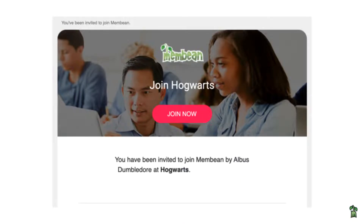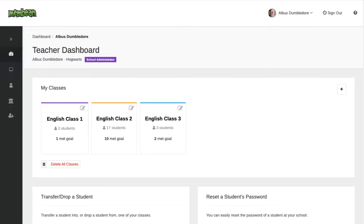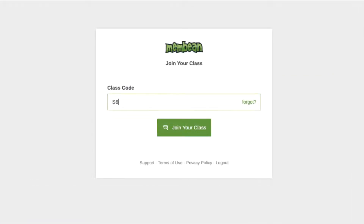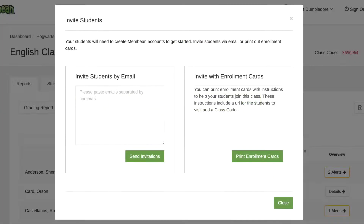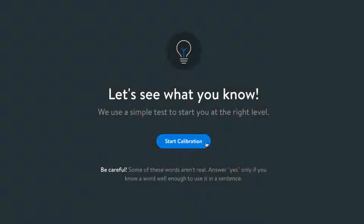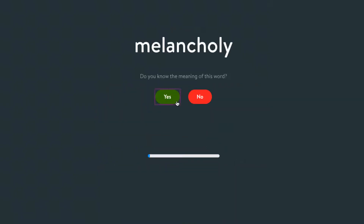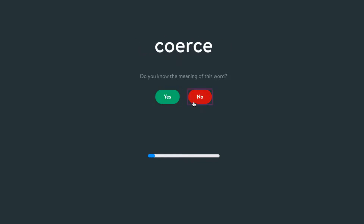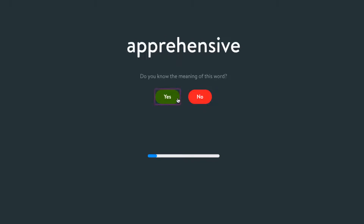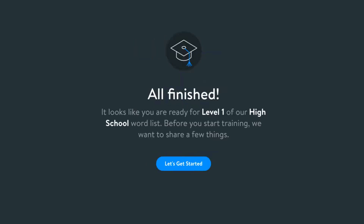Getting started is quick and easy. Once you receive your teacher invite and create your account, you'll be able to create as many classes as you need. Each class will have a unique code for your students to self-enroll, or you can invite them by email. When they create their account, they'll complete the one-time calibration process to gauge their current vocabulary and begin their personalized training.